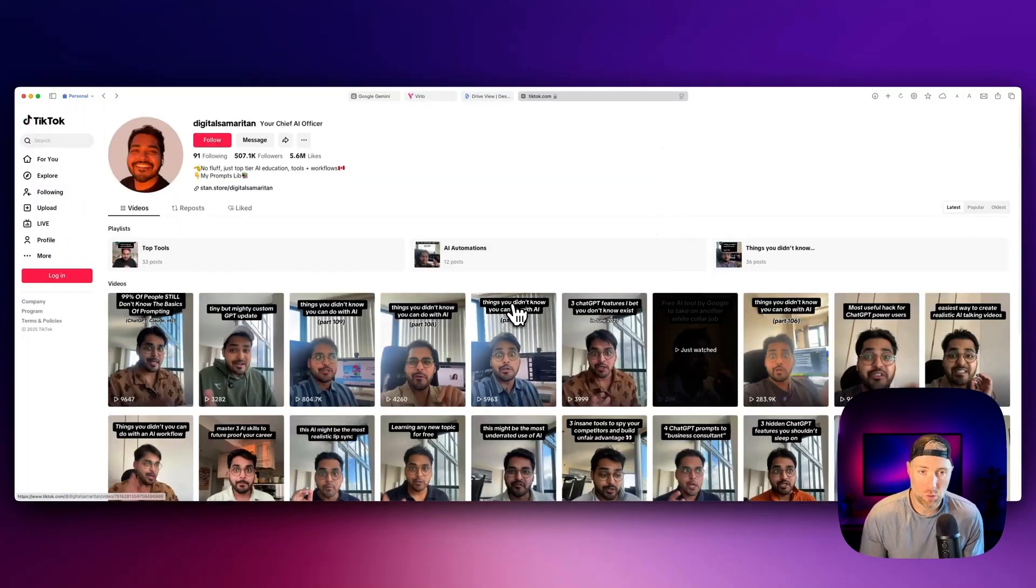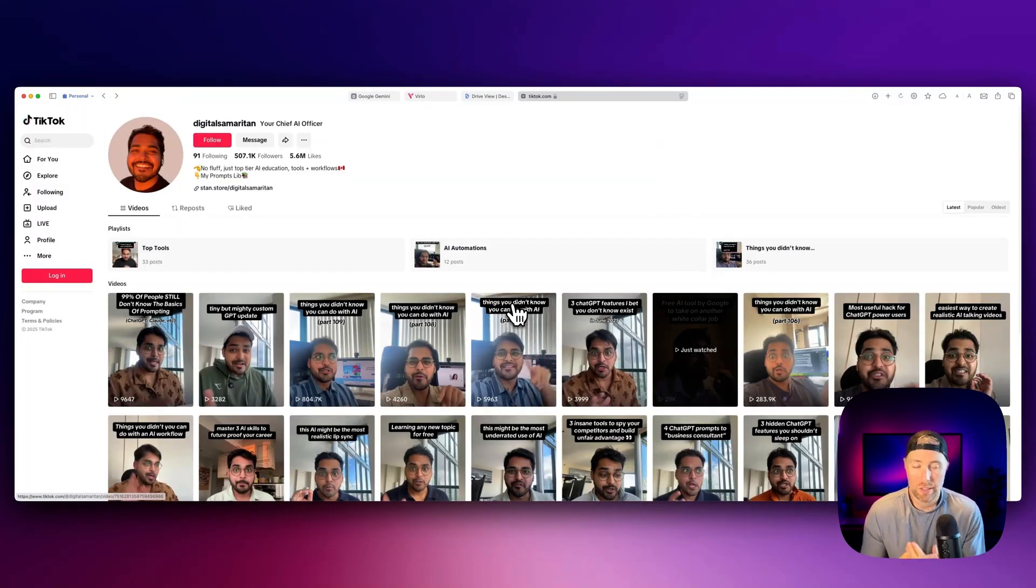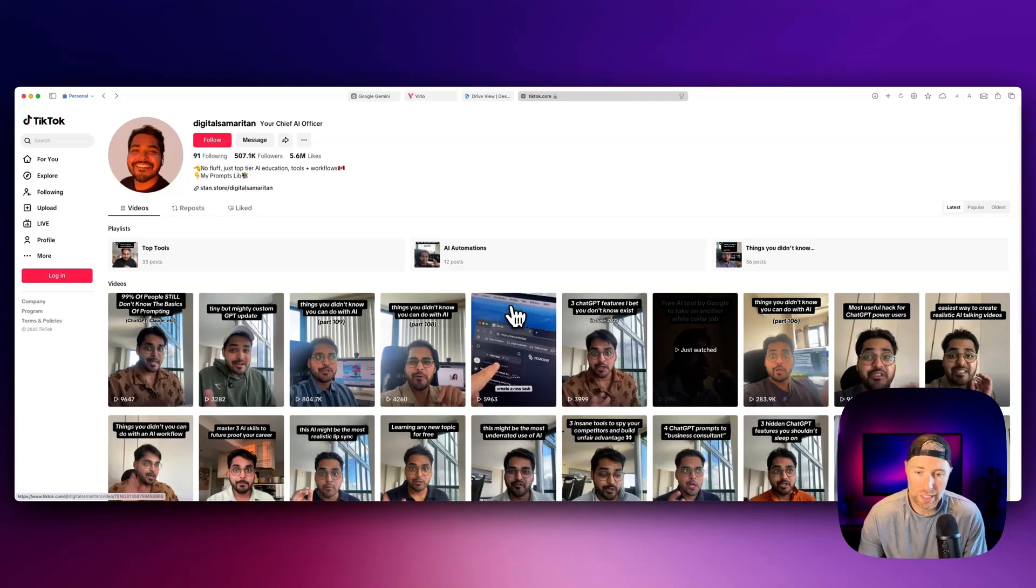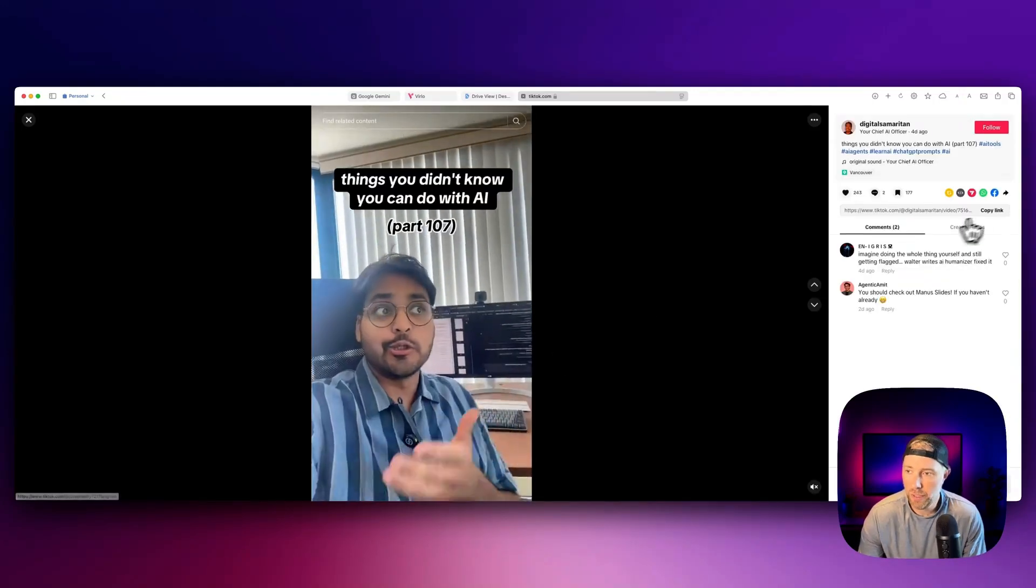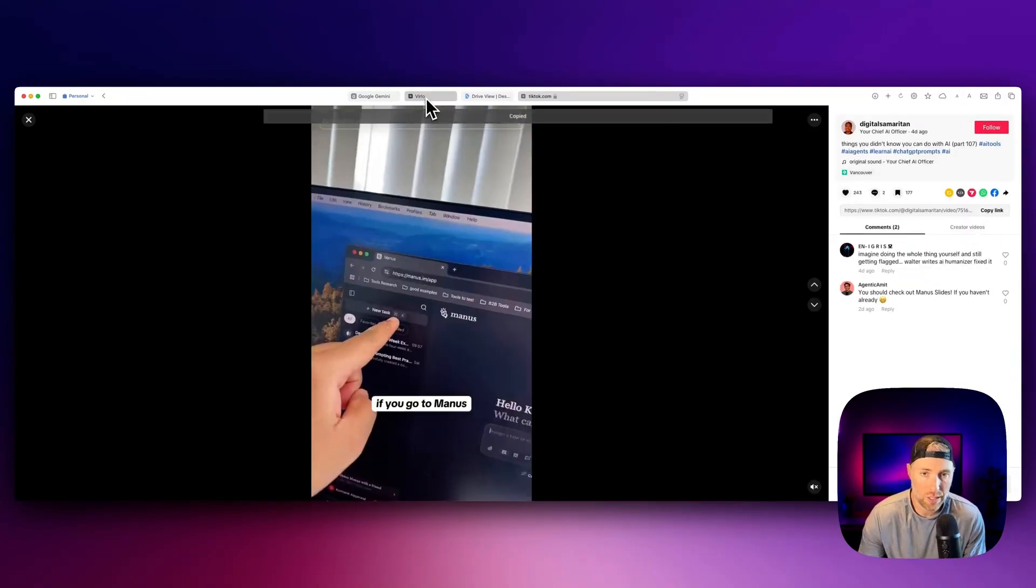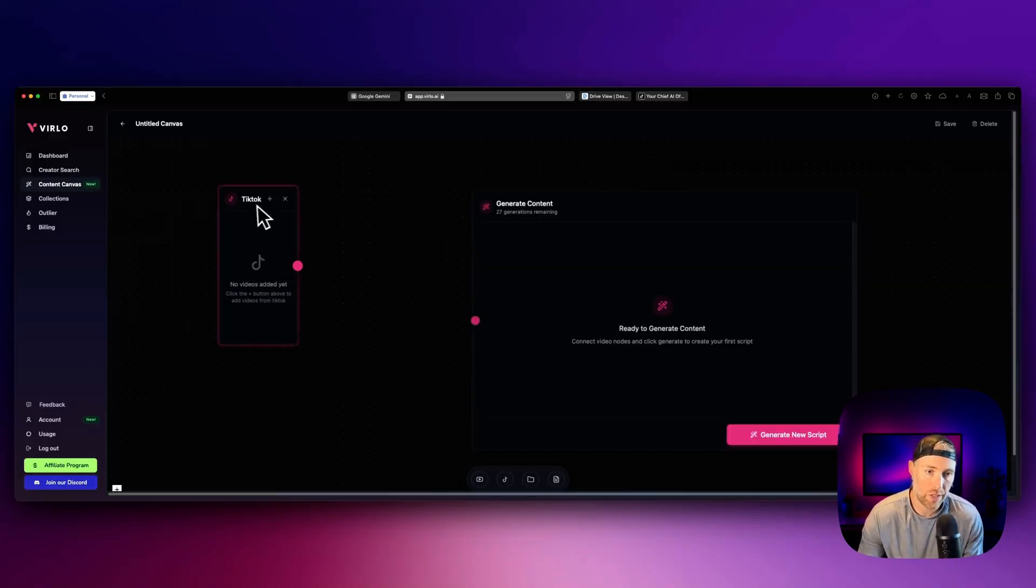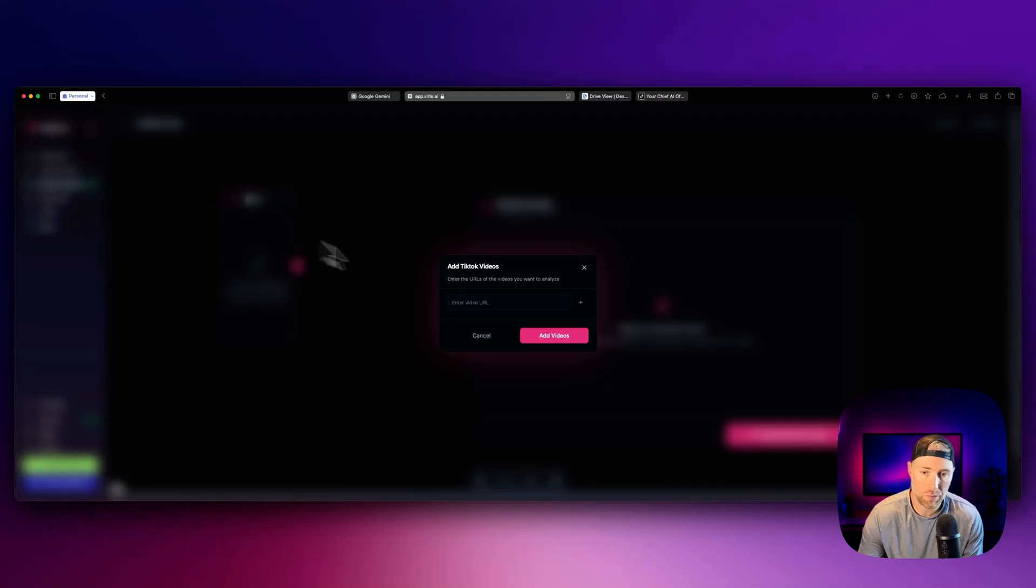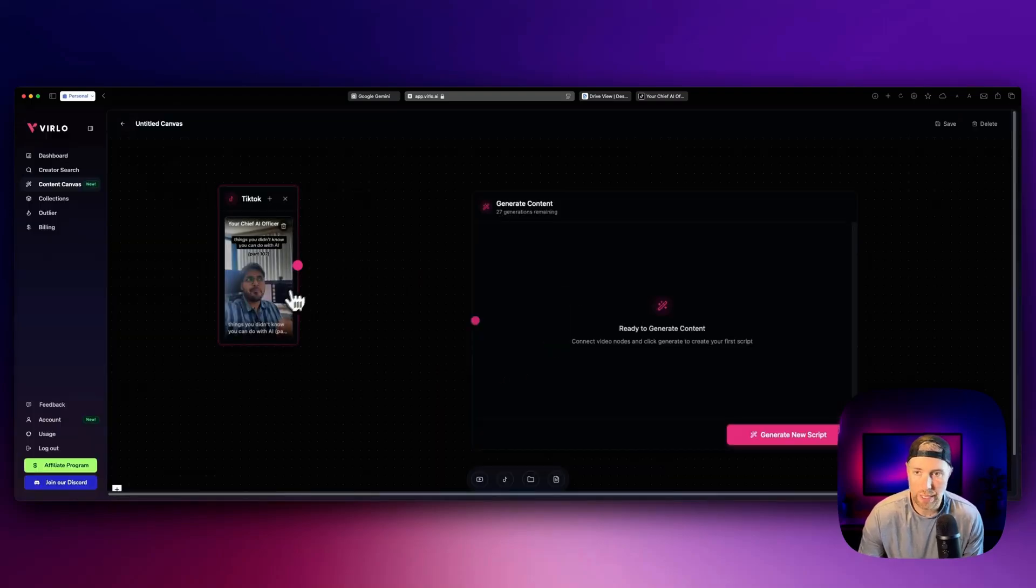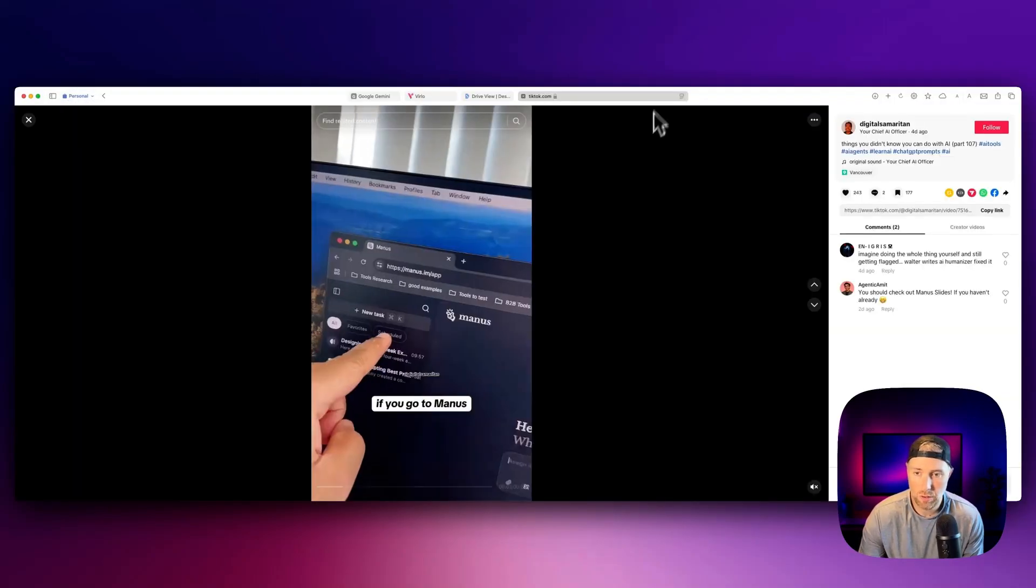What we can do is we can hit the TikTok button here. You could also do this for YouTube shorts. And we can start adding videos from creators that we'd like. This is a tech tutorials channel. This guy's my friend, he's quite popular. Let's take a couple of his videos here.